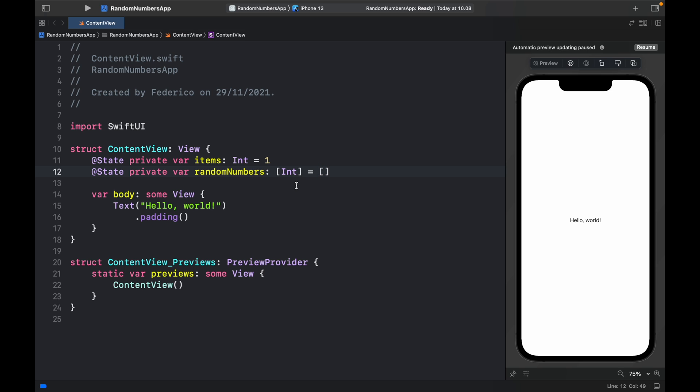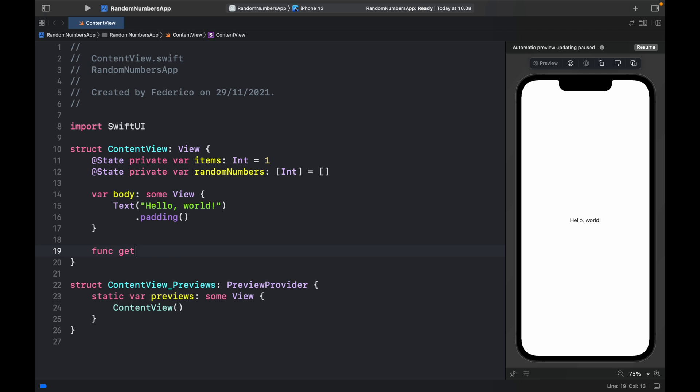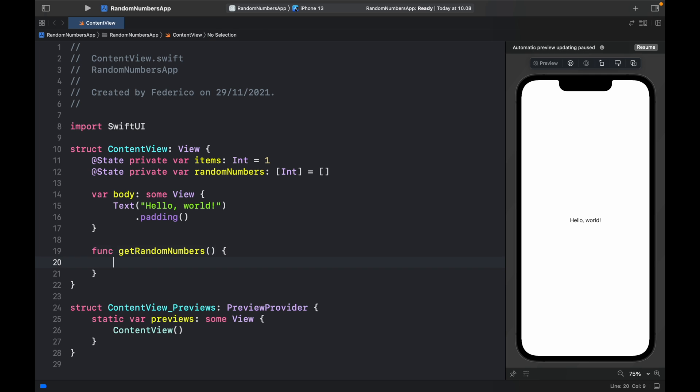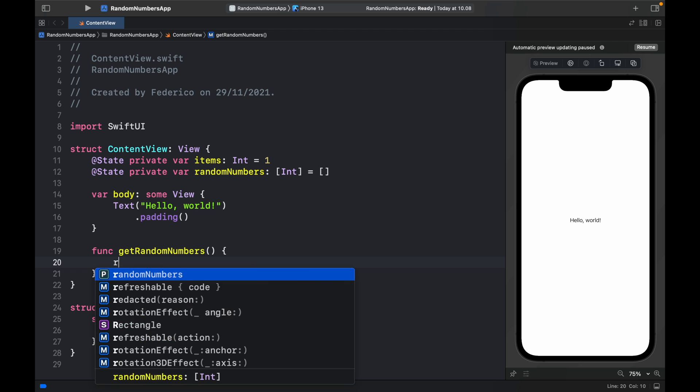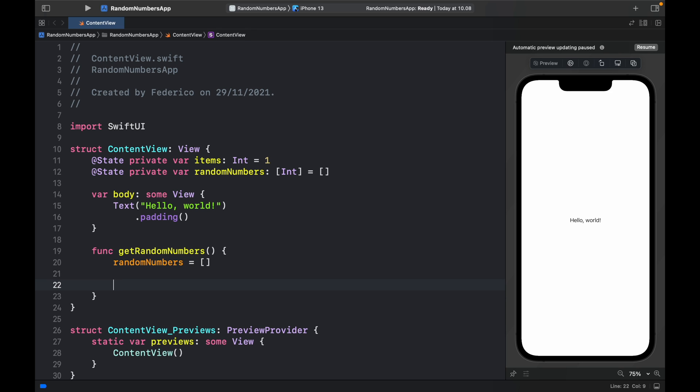Now each time the user opens the app or swipes down, we want it to generate 10 random numbers. So at the bottom, we're going to create the function for that: func getRandomNumbers. First we need to start by making sure that the array has nothing in it. So we're going to set it to nothing initially for each time that we generate it so that we can append 10 random new numbers.